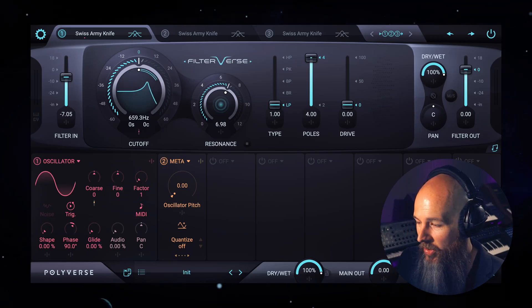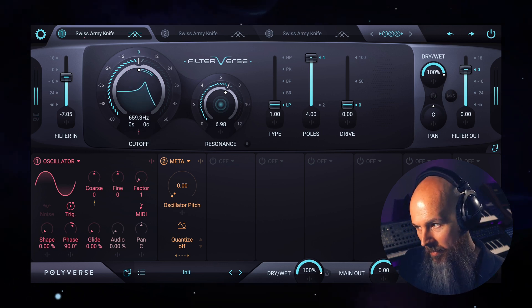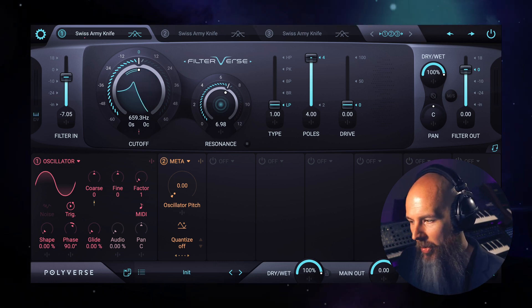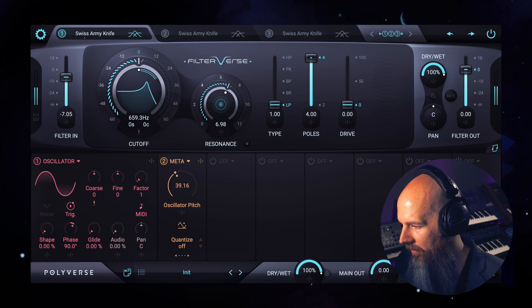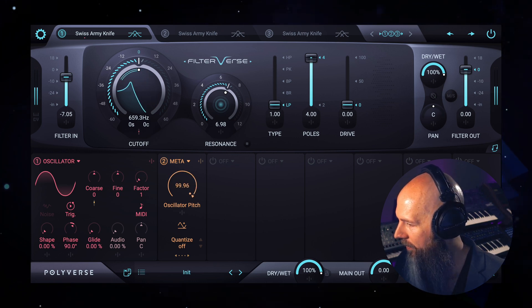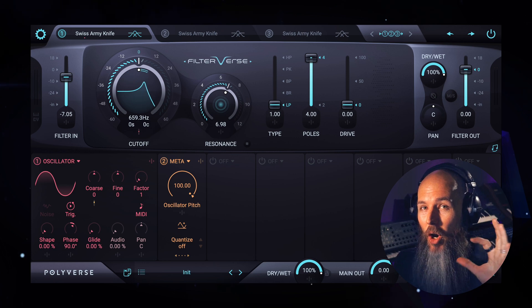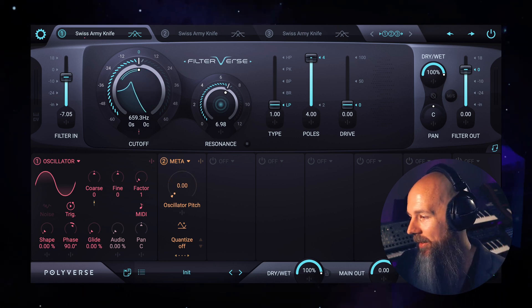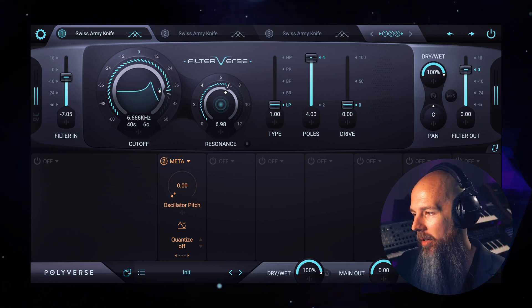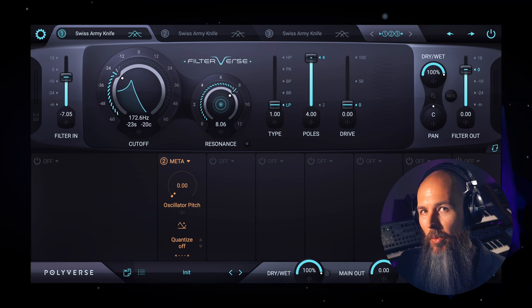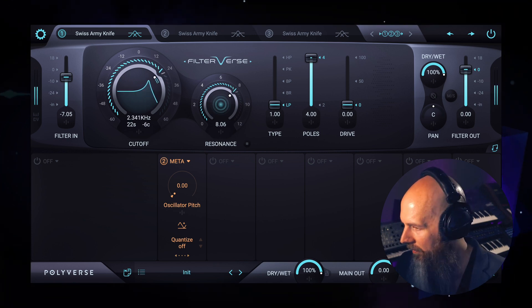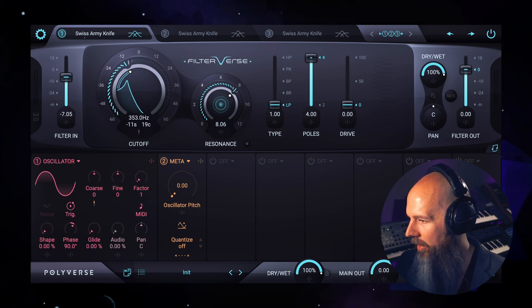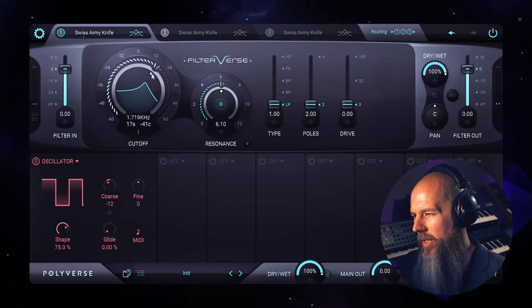So at coarse zero it sounds about the same, but if we push it further, you can hear that we've changed the sound of the harmonics quite dramatically. Then if I turn the oscillator off, right, it's just the regular cutoff sound. And this is affected by resonance as well.